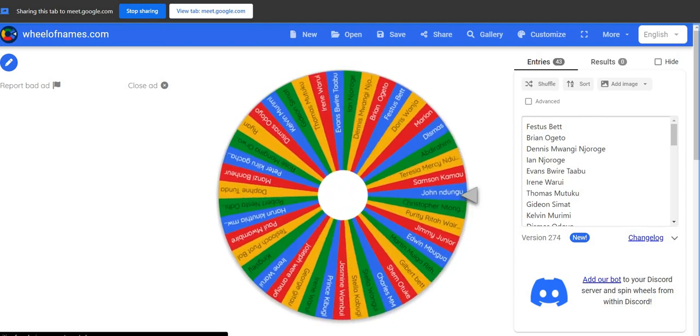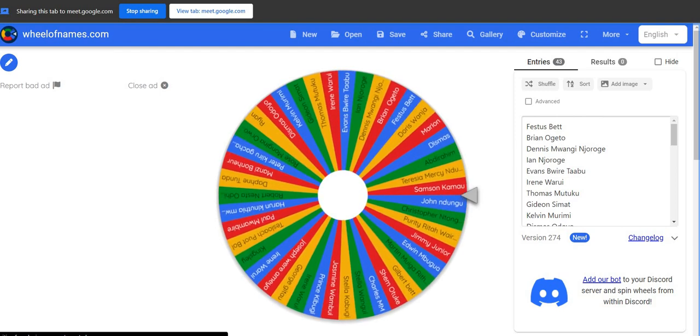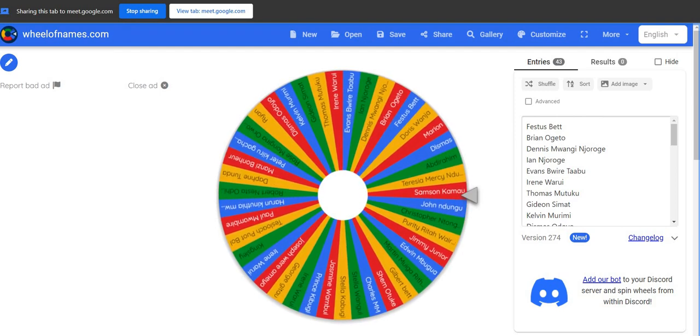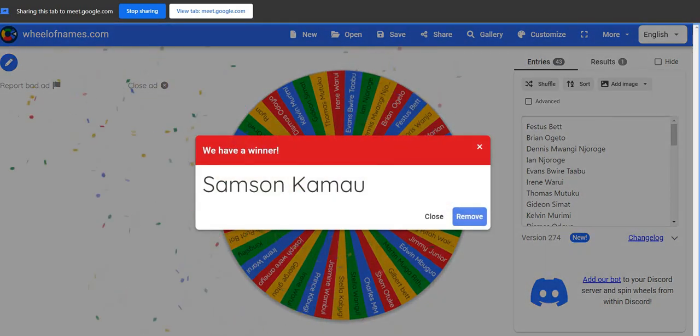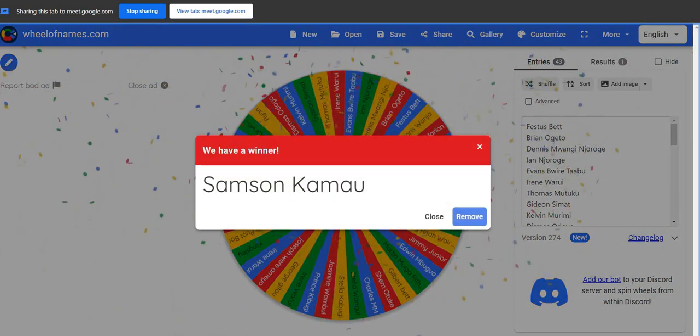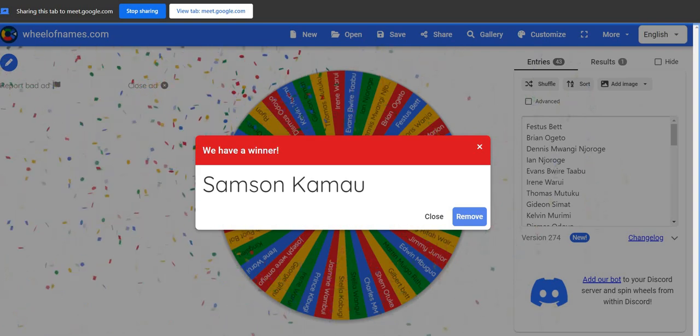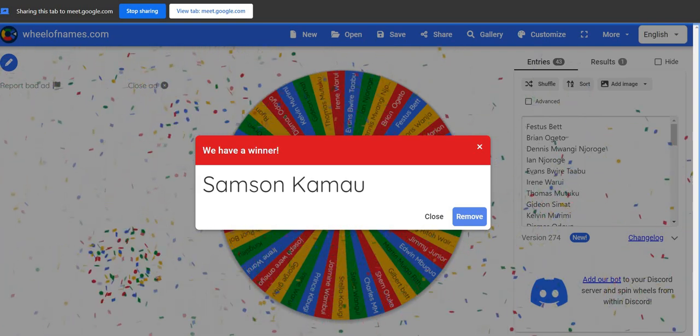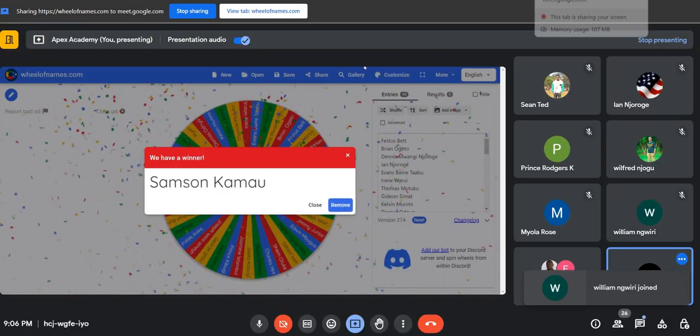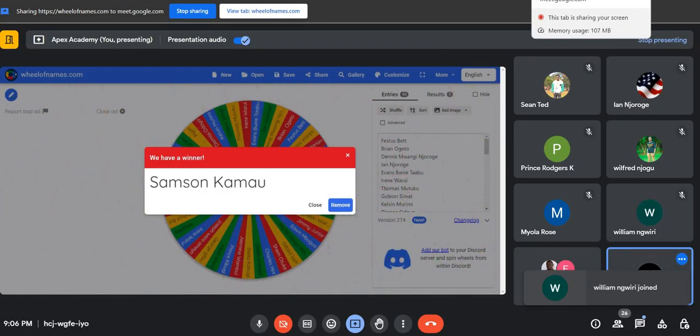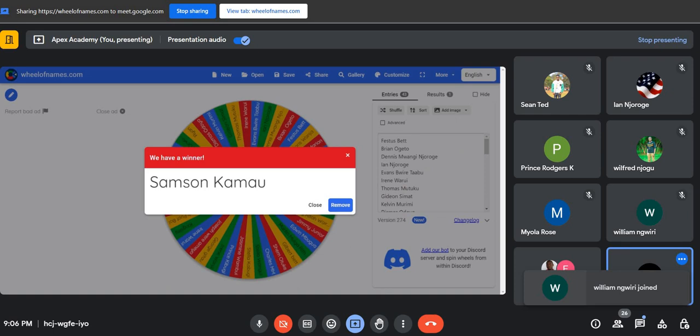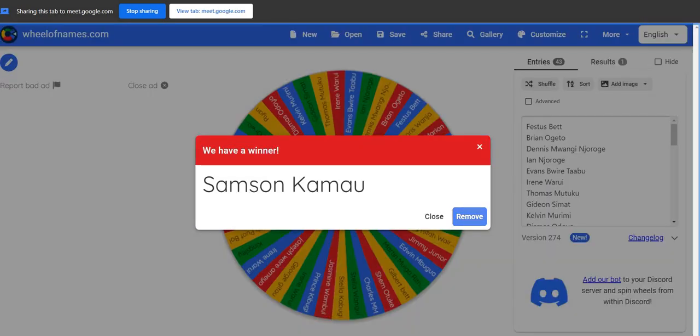Let's see who that is. Samson. Samson Kamau, are you in the meeting? In three, in two, in one. Samson is not in the meeting.